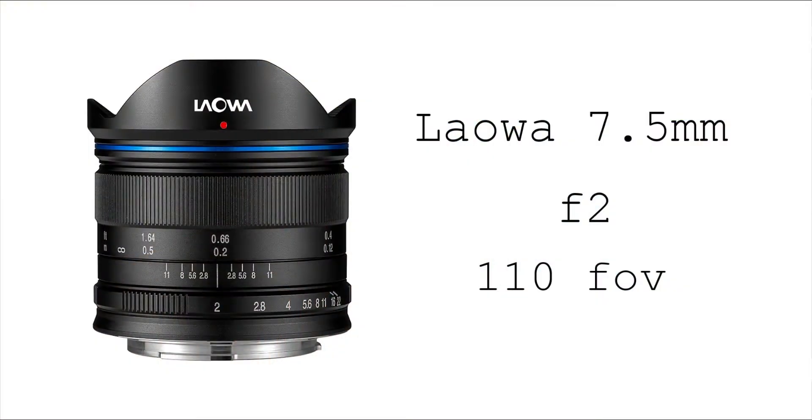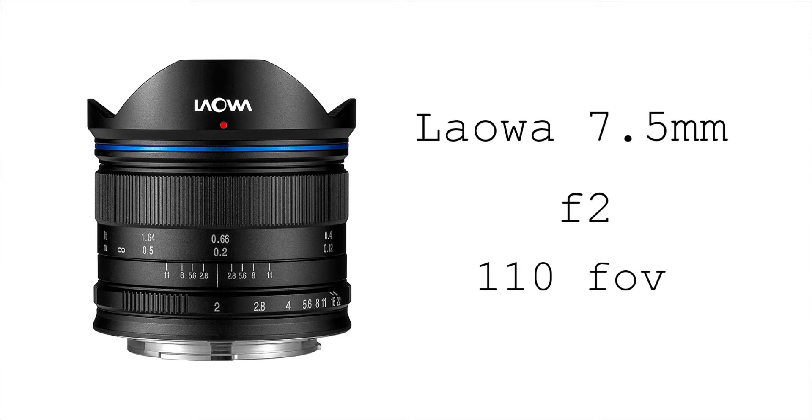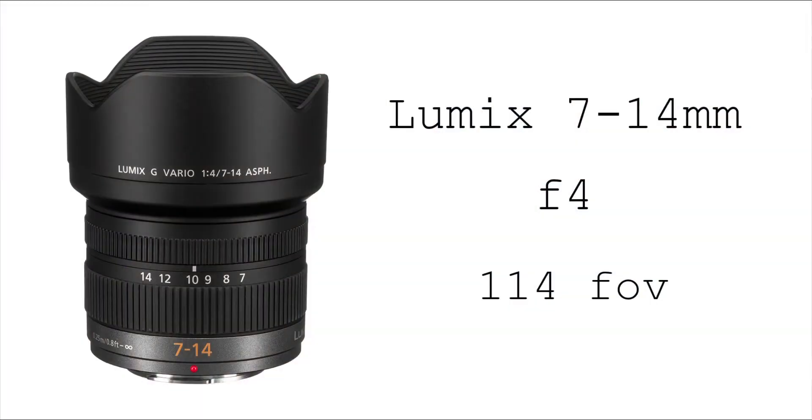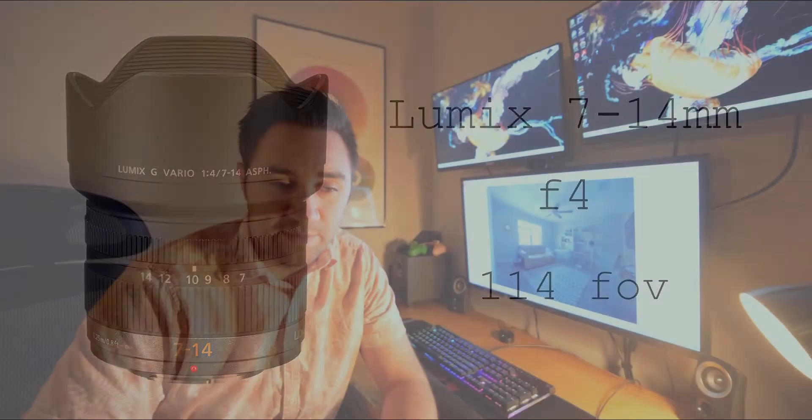These two lenses are at least natively the widest rectilinear lenses you can get in the ultra-wide family, and we're talking about the 7.5 millimeter lens from Laowa at f2, and the 7 to 14 millimeter lens from the Lumix G Vario with a minimum aperture of f4.